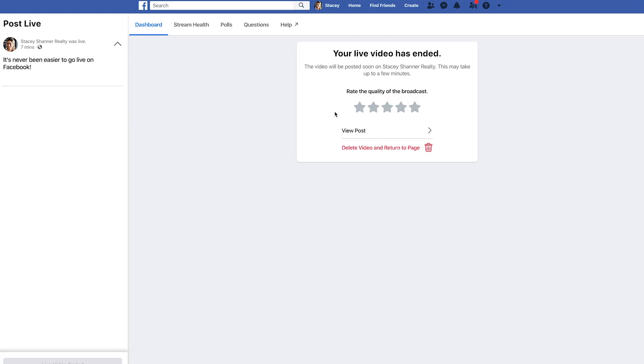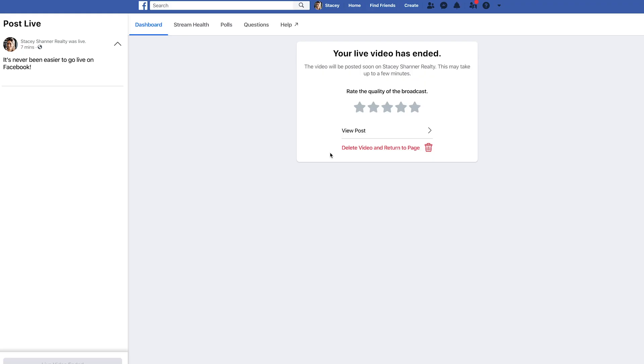After ending, you'll see an option to rate the quality of your broadcast and two options: view your post on your page or delete the video and return to your page. We recommend saving the post on your page so that anyone who missed the live can go back and watch it later and catch up on anything they might have missed.